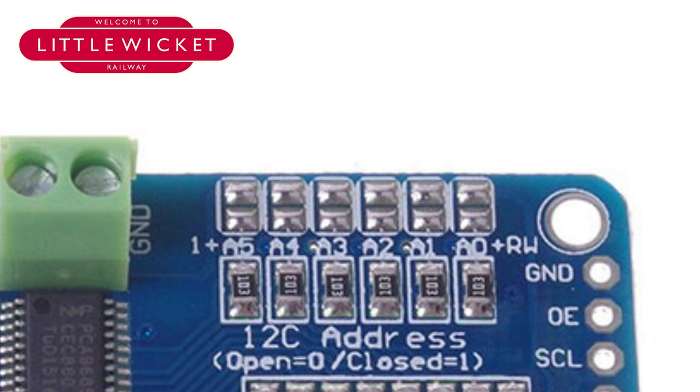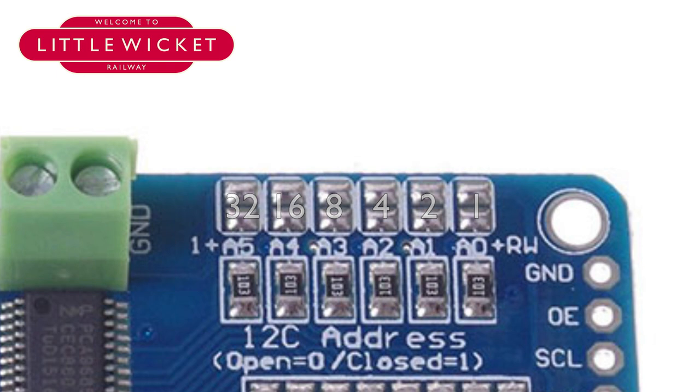So in binary, A0 is 1, A1 is 2, A2 is 4, A3 is 8, A4 is 16, and A5 is 32.